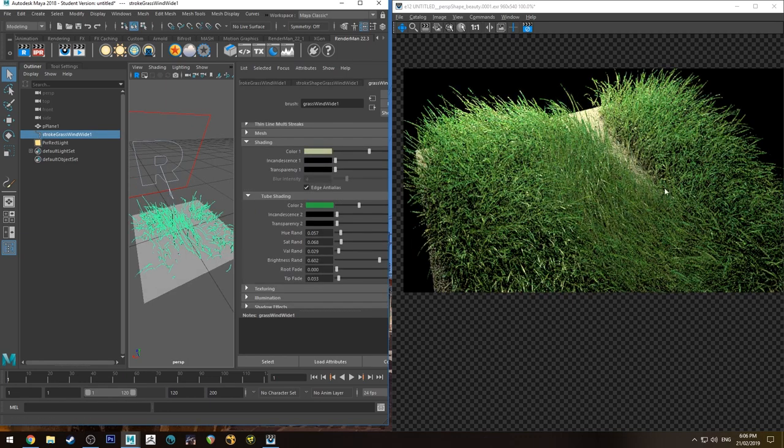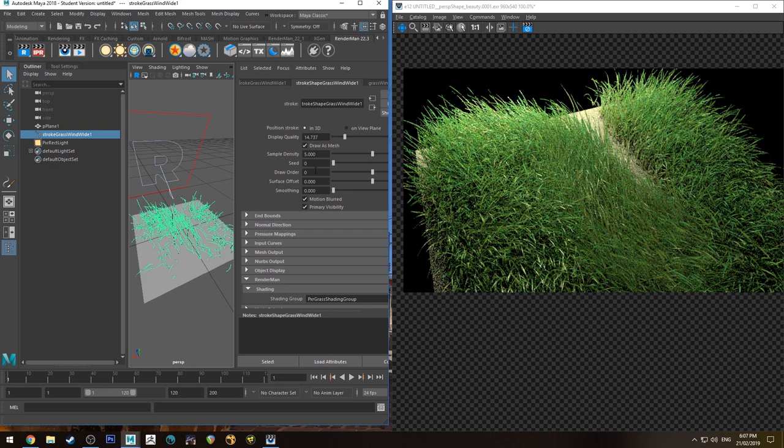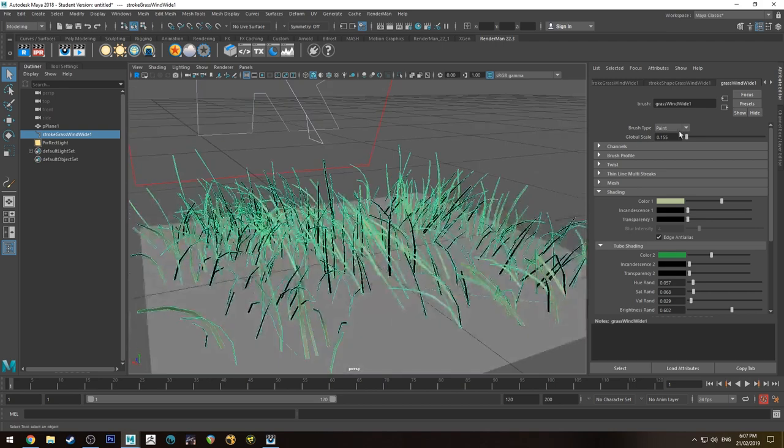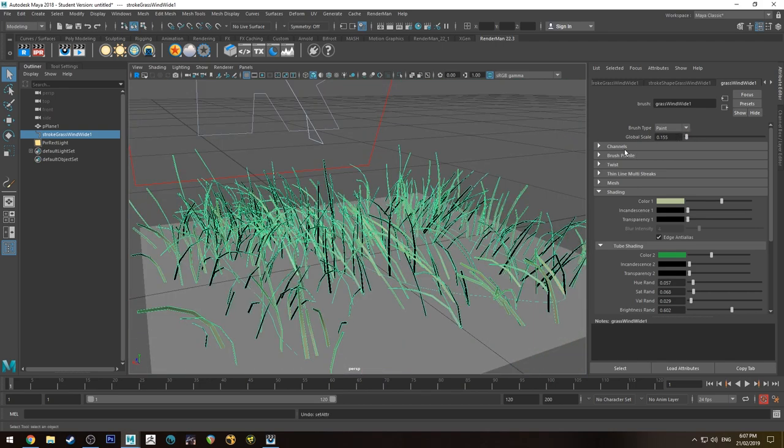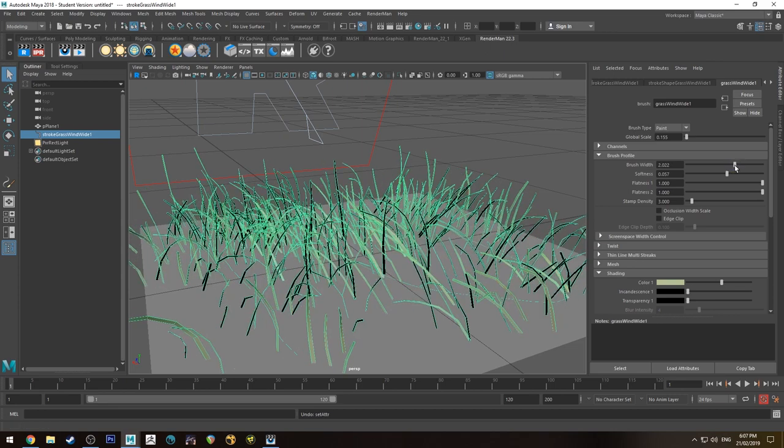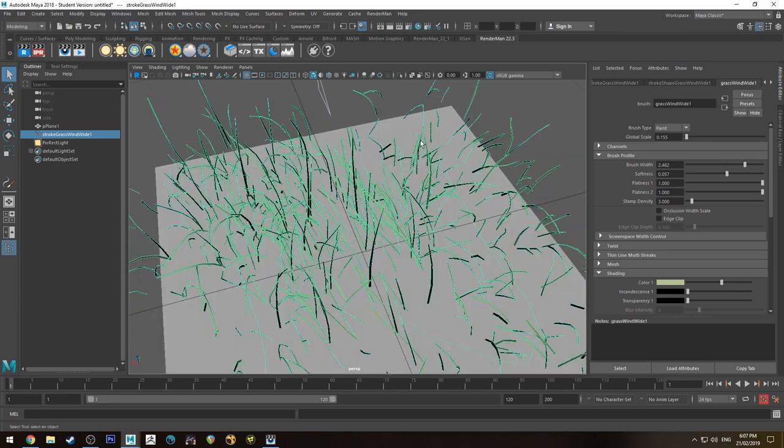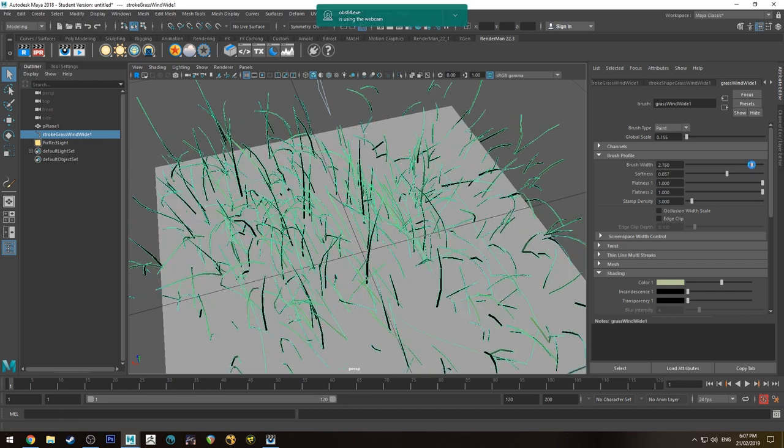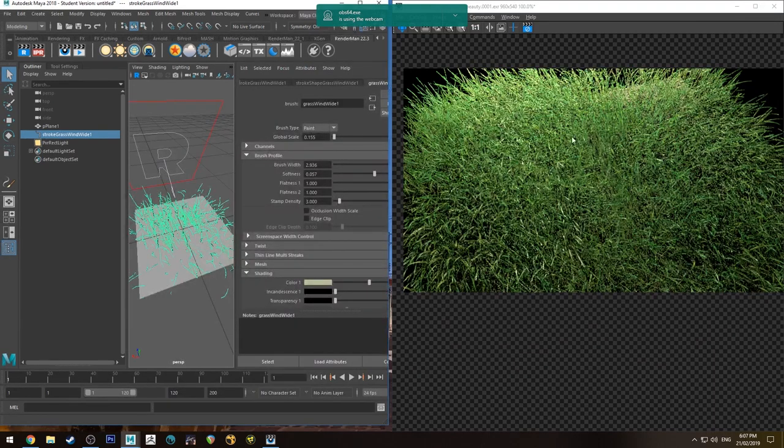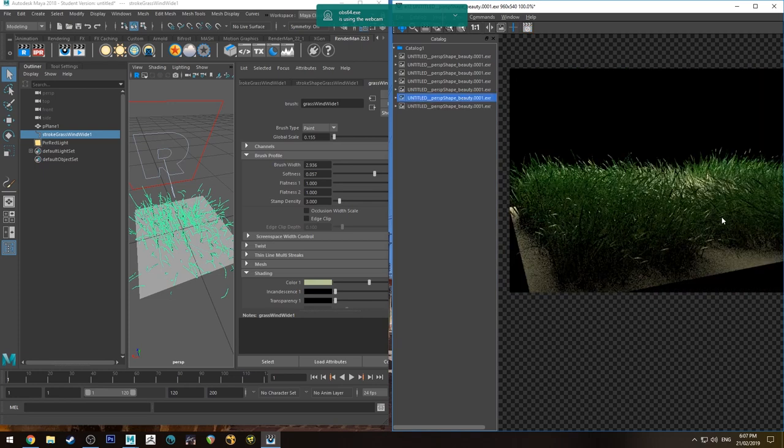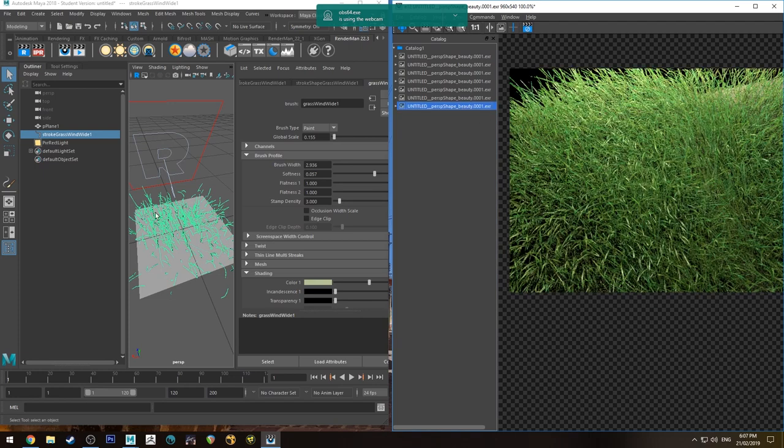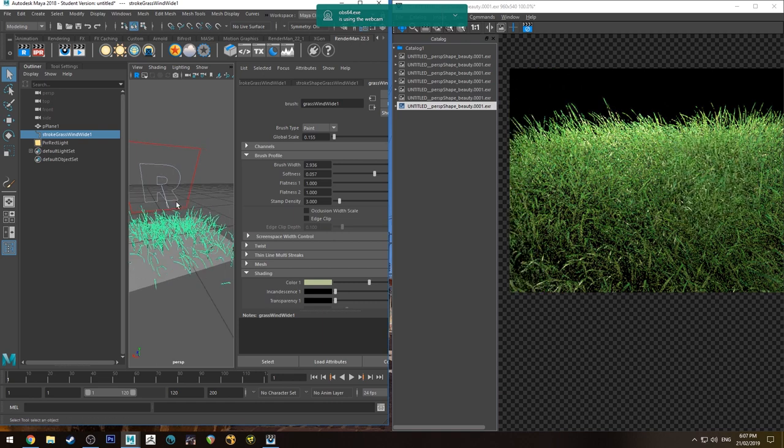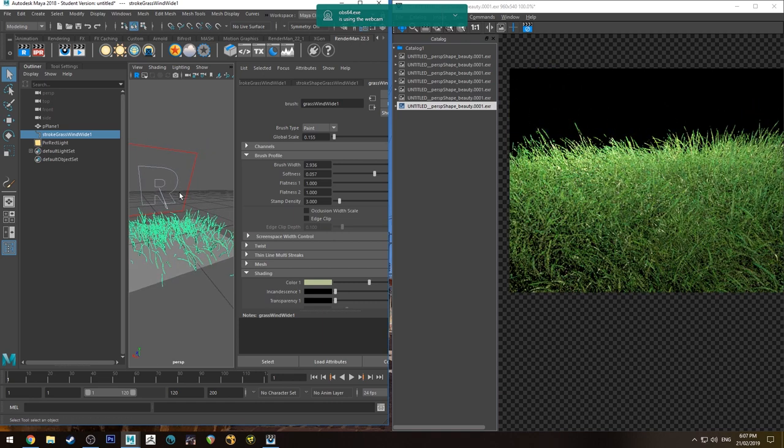And you can also... you can see part of my stroke there. So we can actually go to the grasswind wide. And if you want to scale up the global scale, you can. But what I want to do is change the brush profile so it's a little bit wider. So because of those, you can see the stroke there. Because those stroke lines are sort of close together, it's actually going to spread it so each stroke is overlapping slightly. So in the IPR now, you'll see that there is less of a gap there, as opposed to before where there was a big gap through there.